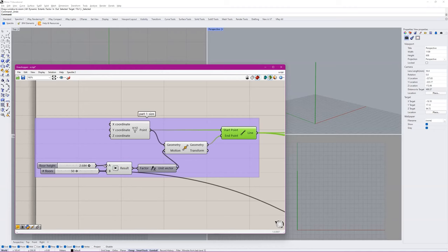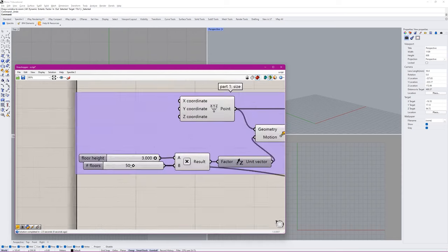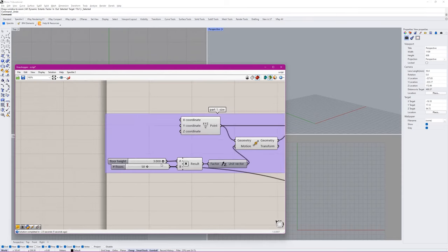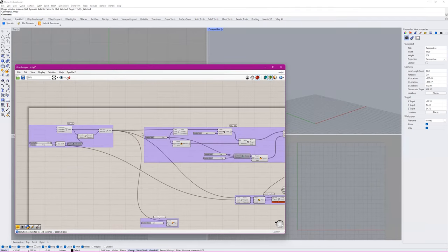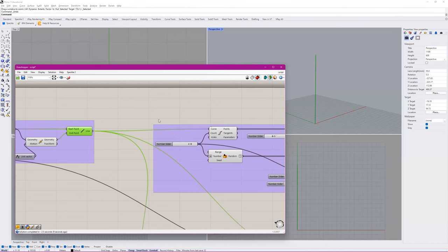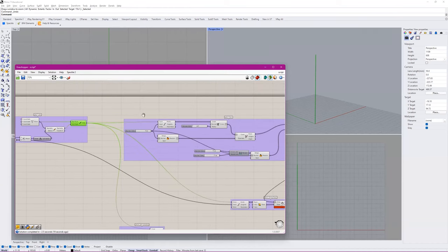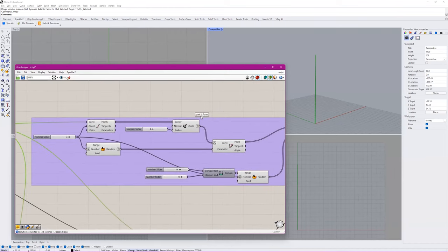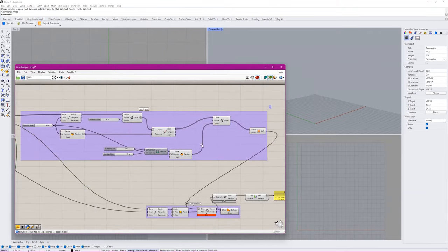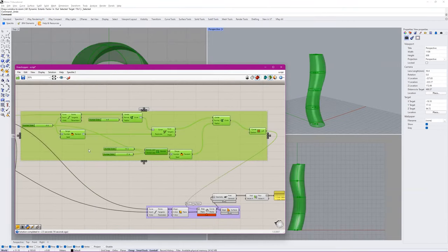It's really slow right now because of the script running. Let's say the floor height is 3 meters and you have 50 floors — you have to have a minimum of 30 floors in this assignment. Once you have your tower line, you're moving on to the next part, which is creating your form.